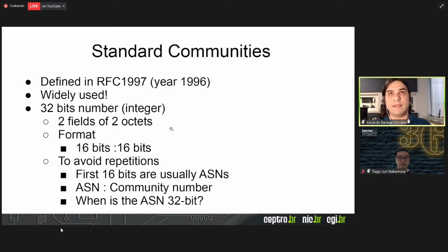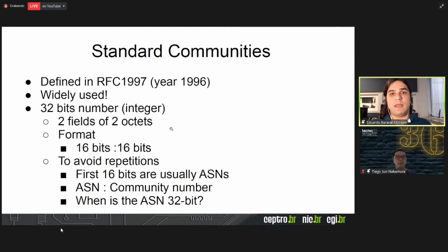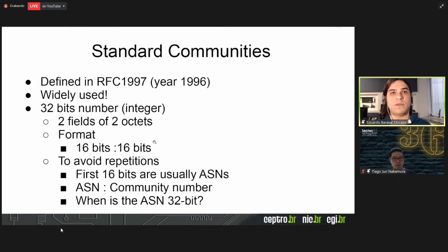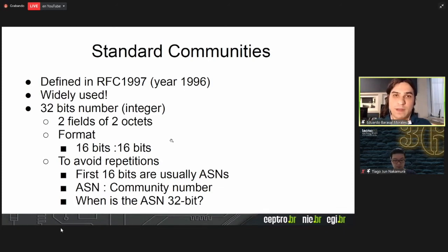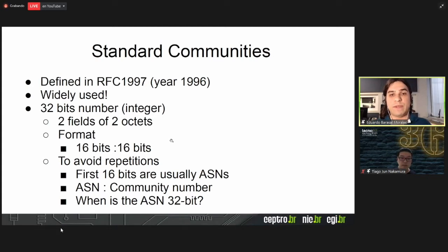Standard communities are defined in RFC 1997, with the first version from 1996, so they are quite old and widely used. You identify a standard community through a 32-bit number expressed in a format of two fields, each 16 bits — written as 16-bit colon 16-bit. This format, in addition to being easy for a network administrator, allows you to work with it as if it were a string — you can parse that information.